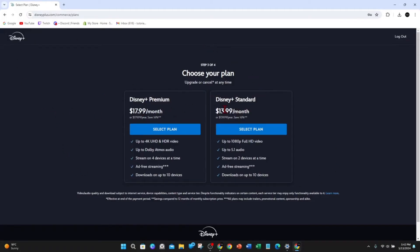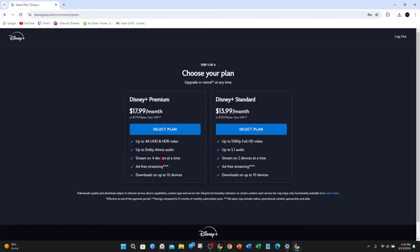You've got two different plans: Disney Plus Premium and Disney Plus Standard. The big difference is that with Premium you can get up to 4K video, stream on four devices at a time, enjoy ad-free streaming, and download on up to 10 devices. Standard is only up to 1080p Full HD and you can stream on two devices at a time.